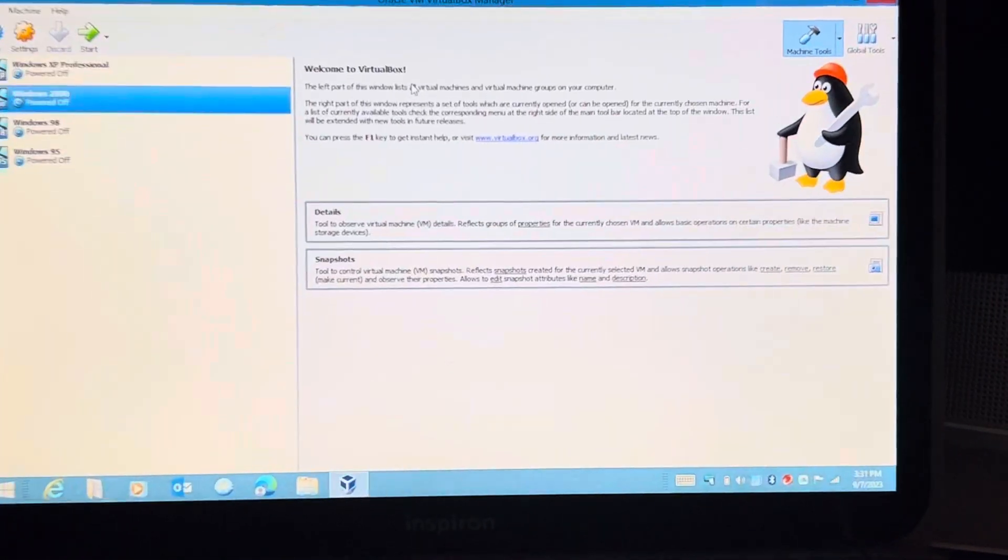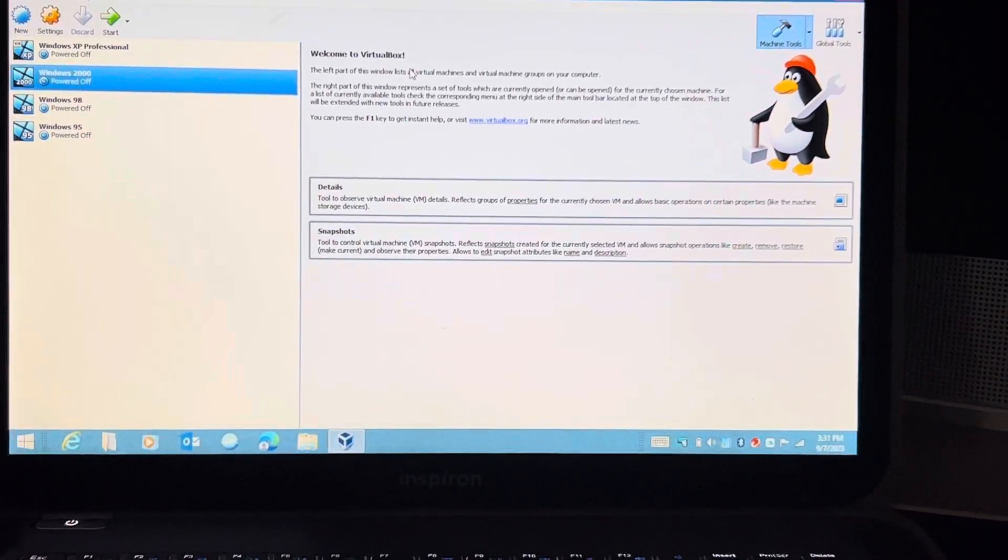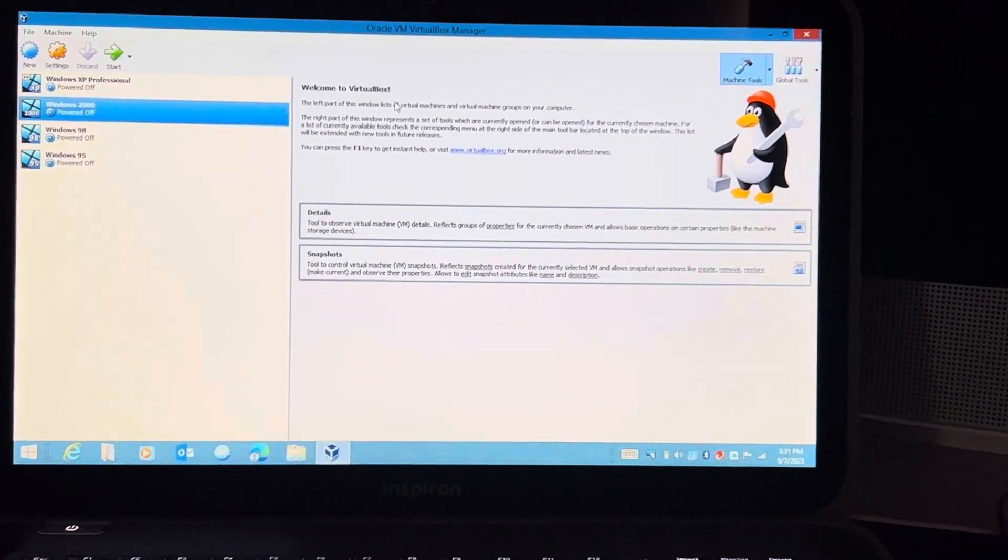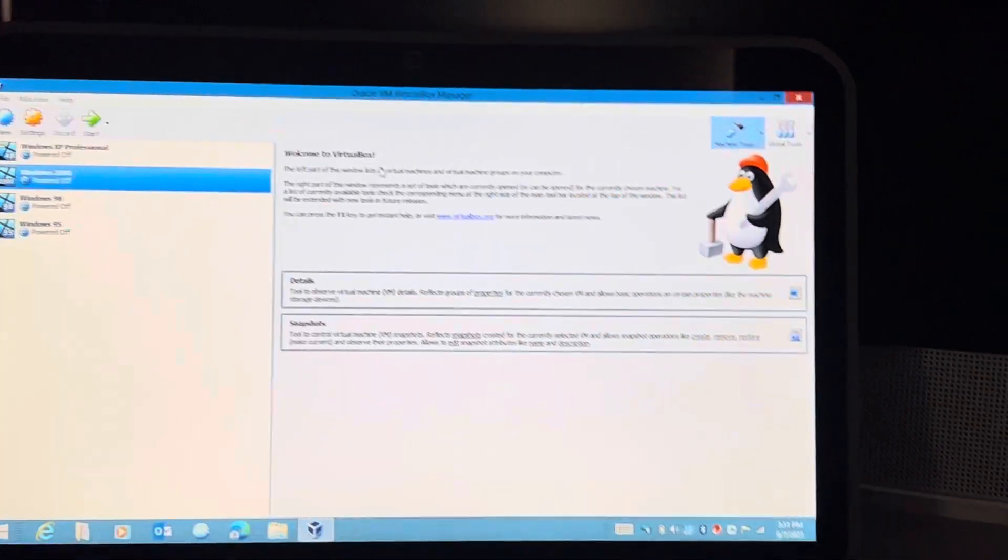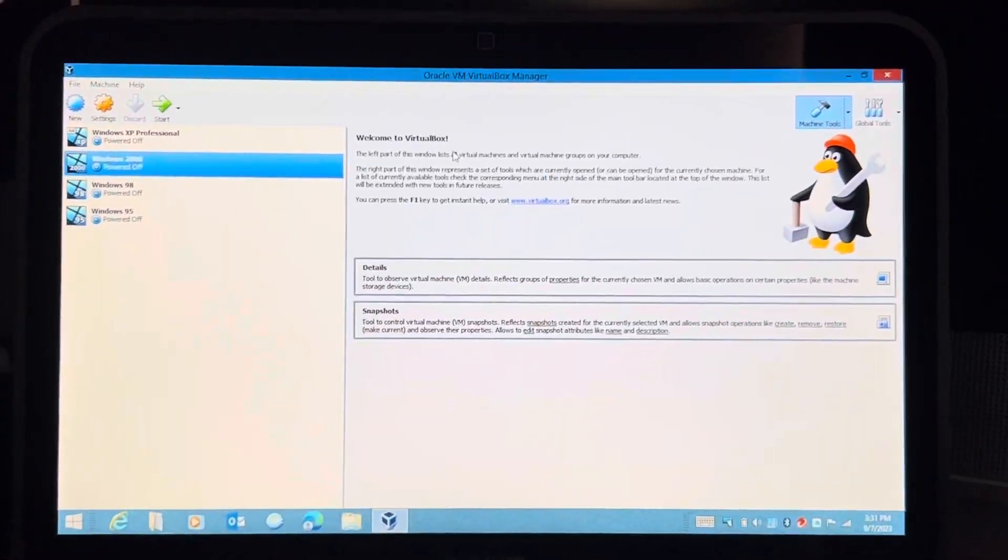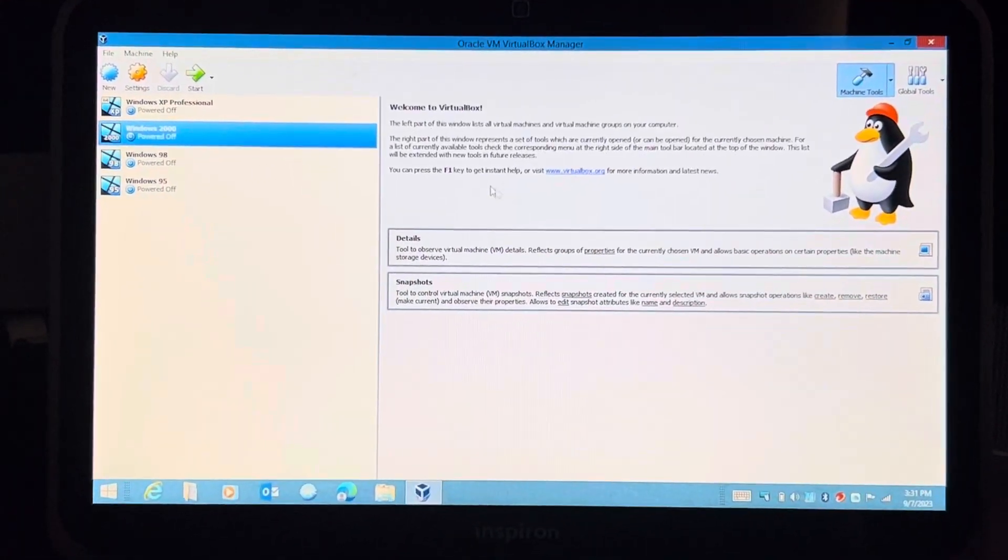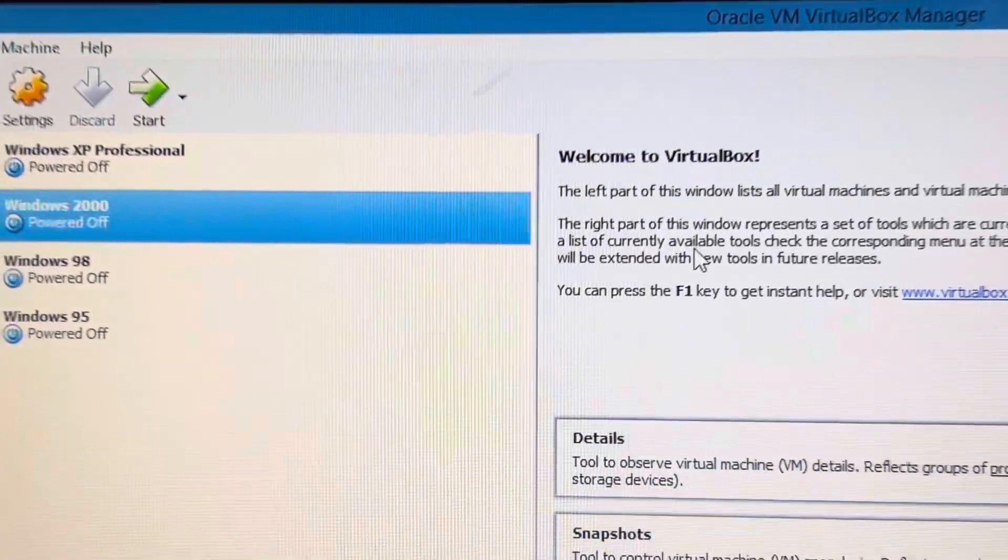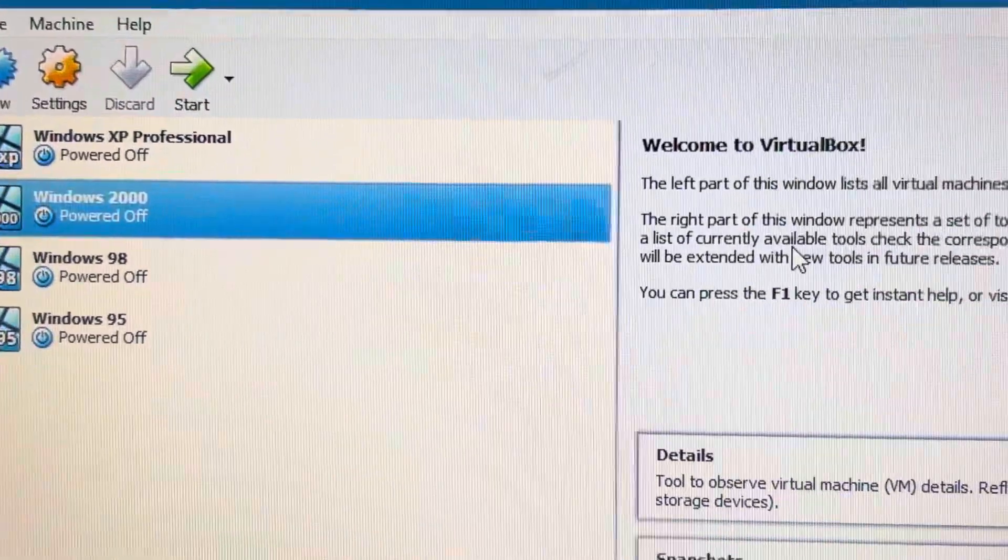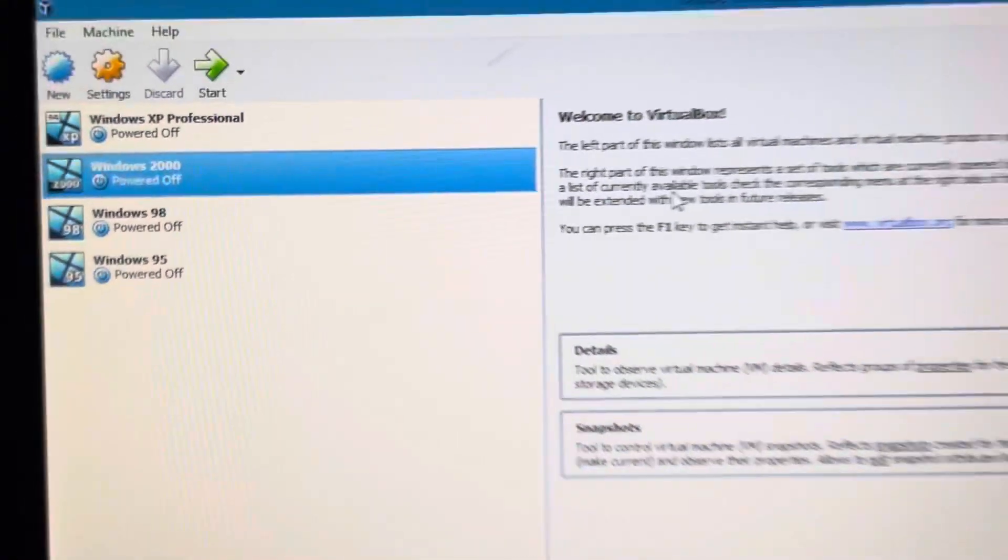Alrighty, well we are going to be looking back at an old operating system here. As you can see, it's already being highlighted - we are taking a look back at Windows 2000 Professional.